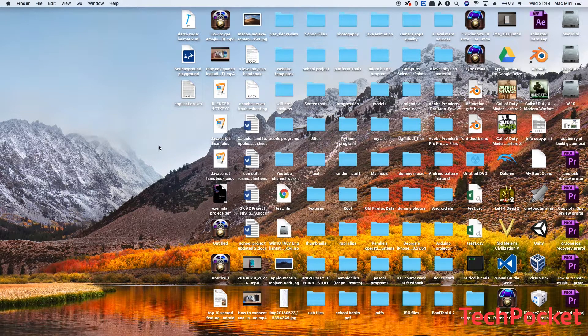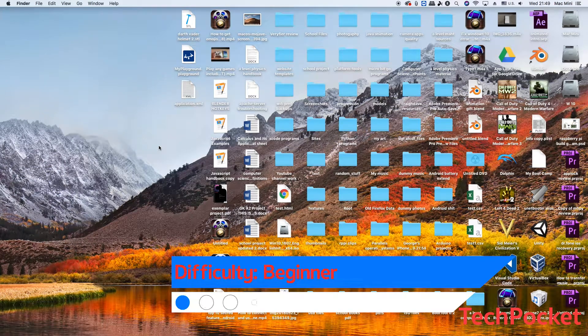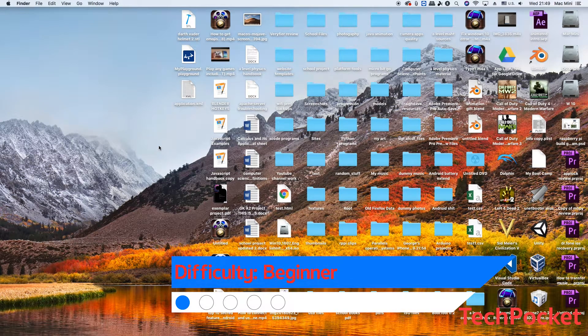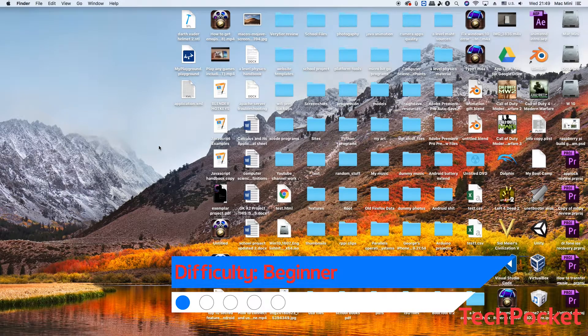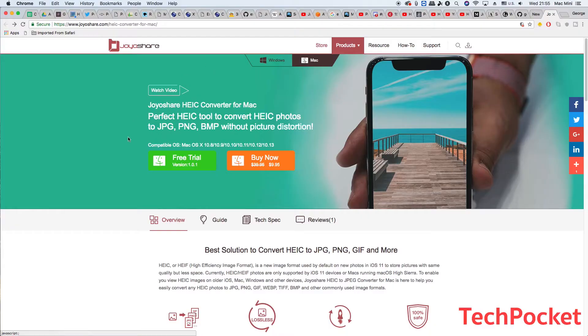In this video we're gonna use JoyoShare HEIC converter to convert our HEIC formatted photos onto any other format you like.